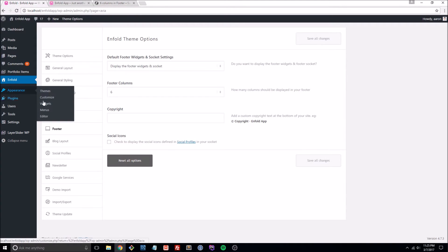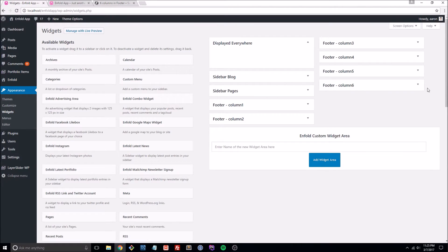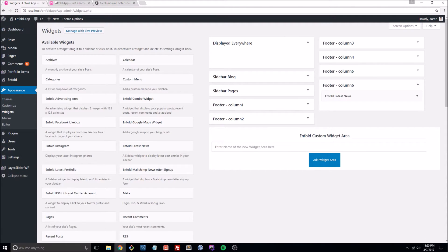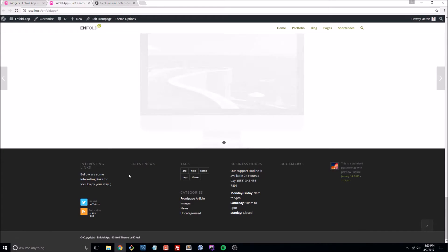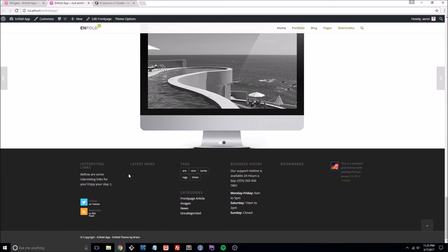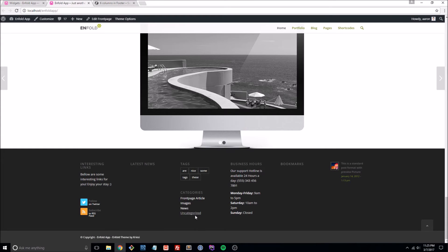I've already got a sixth column set up, so let's go to our live site and refresh. And there we go, we now have six columns in the Enfold WordPress theme.